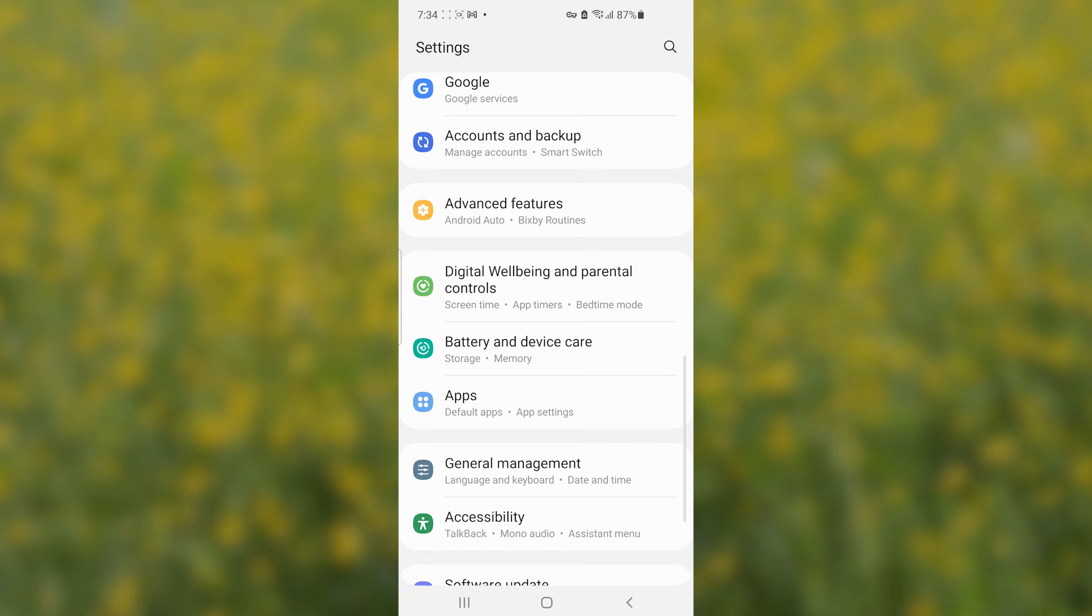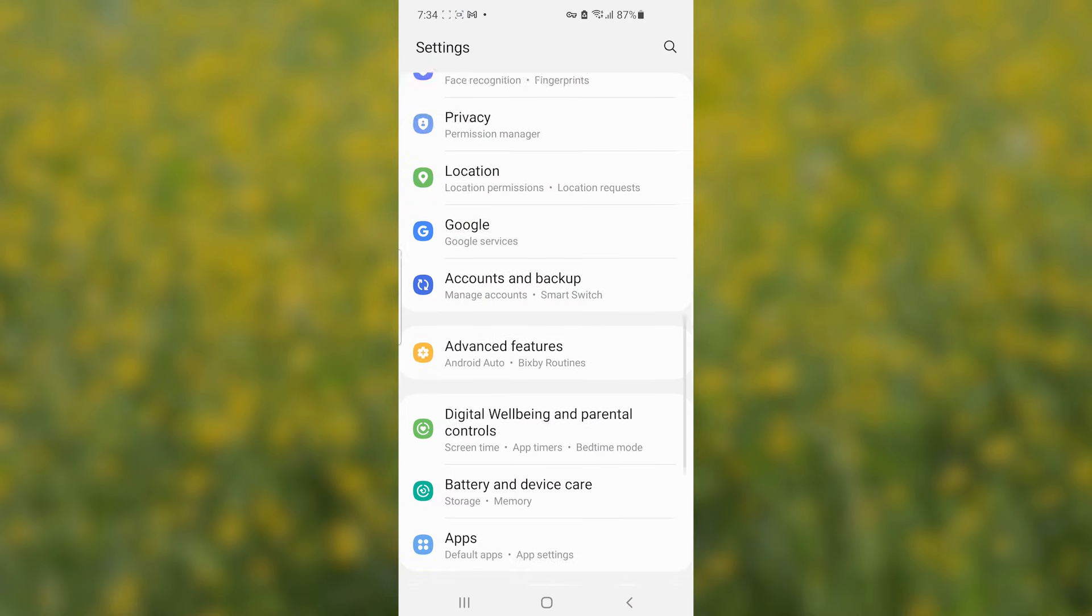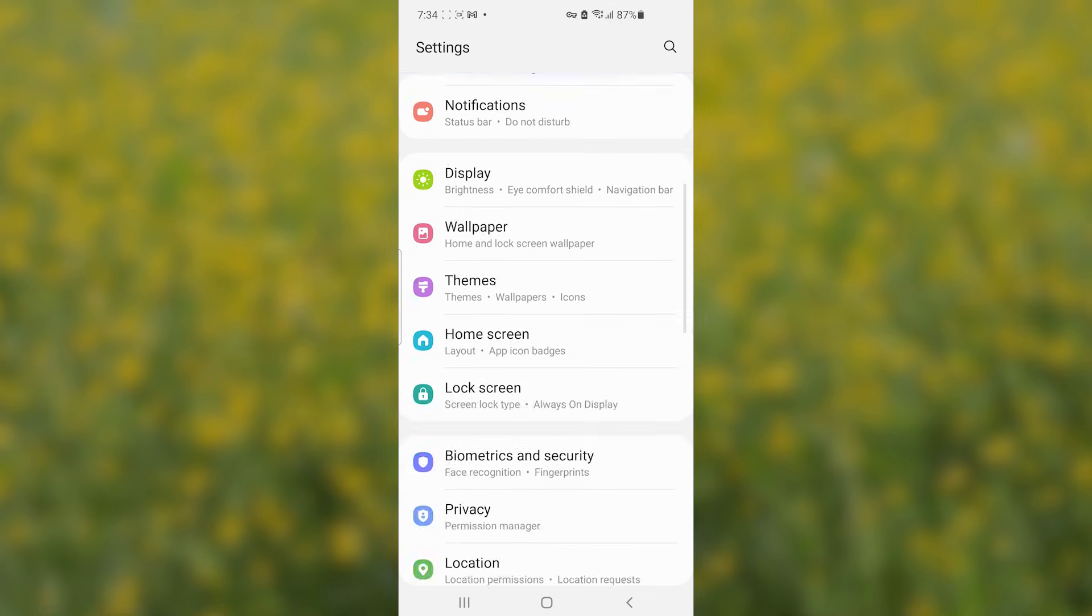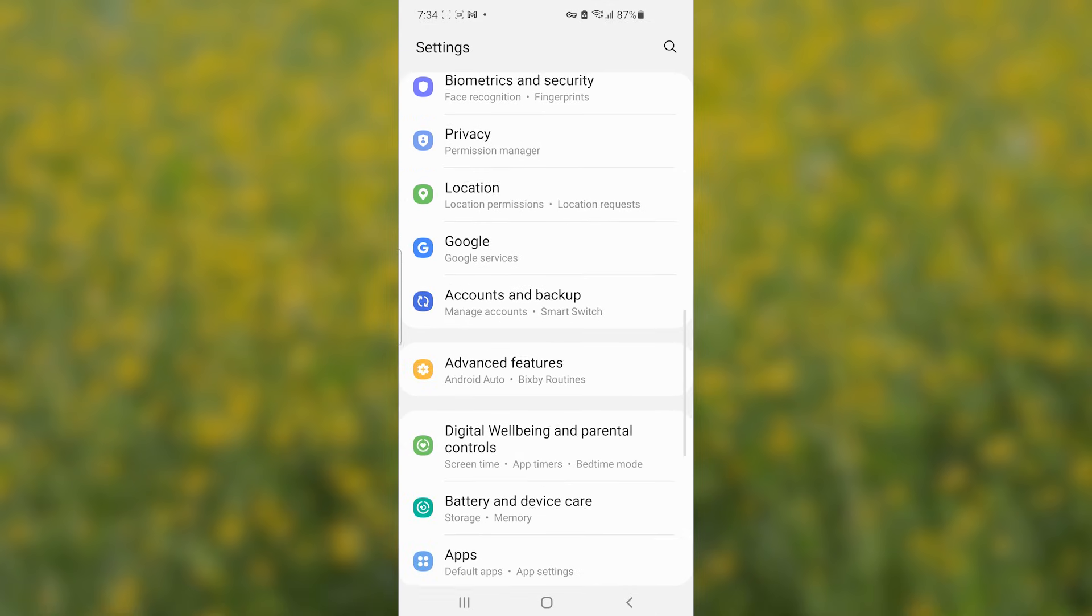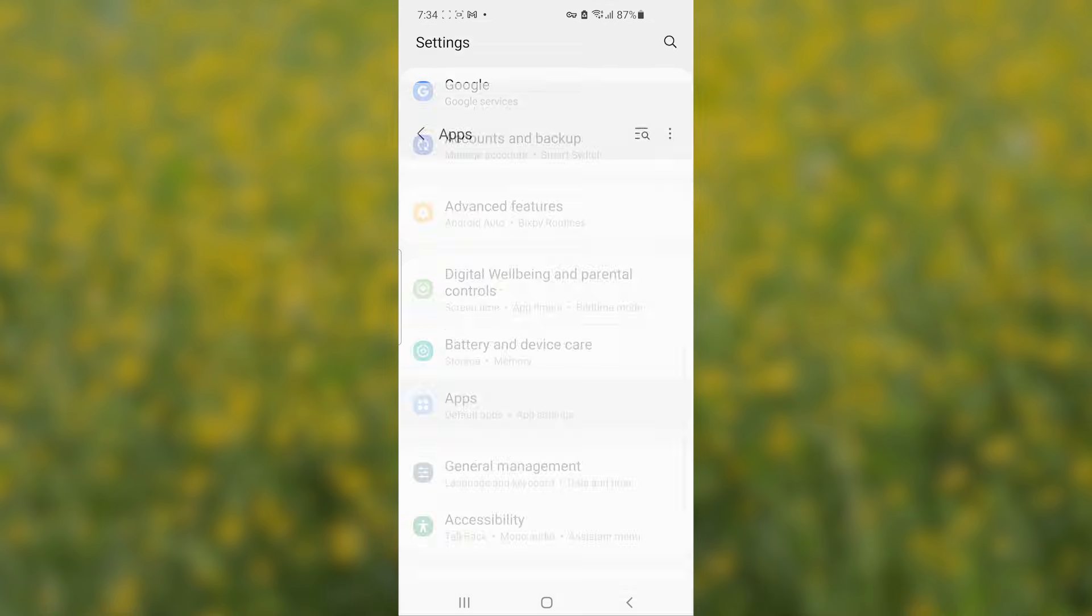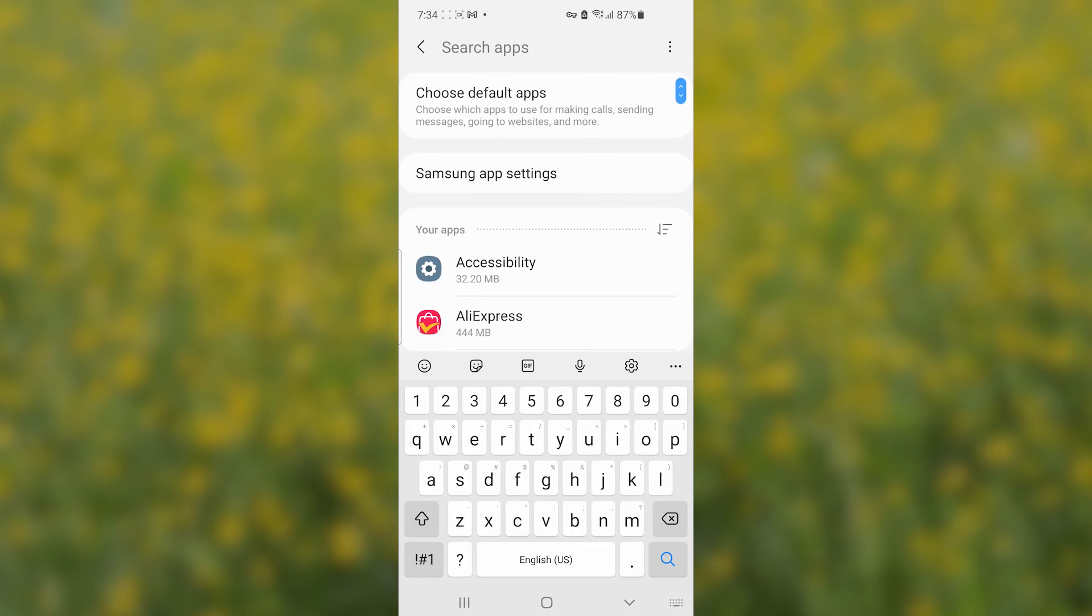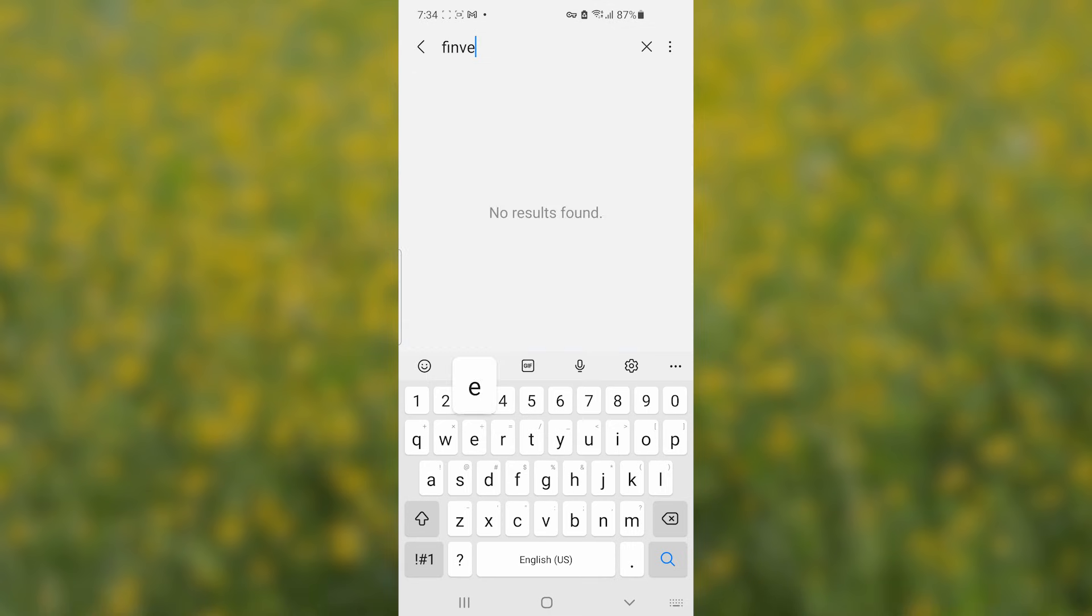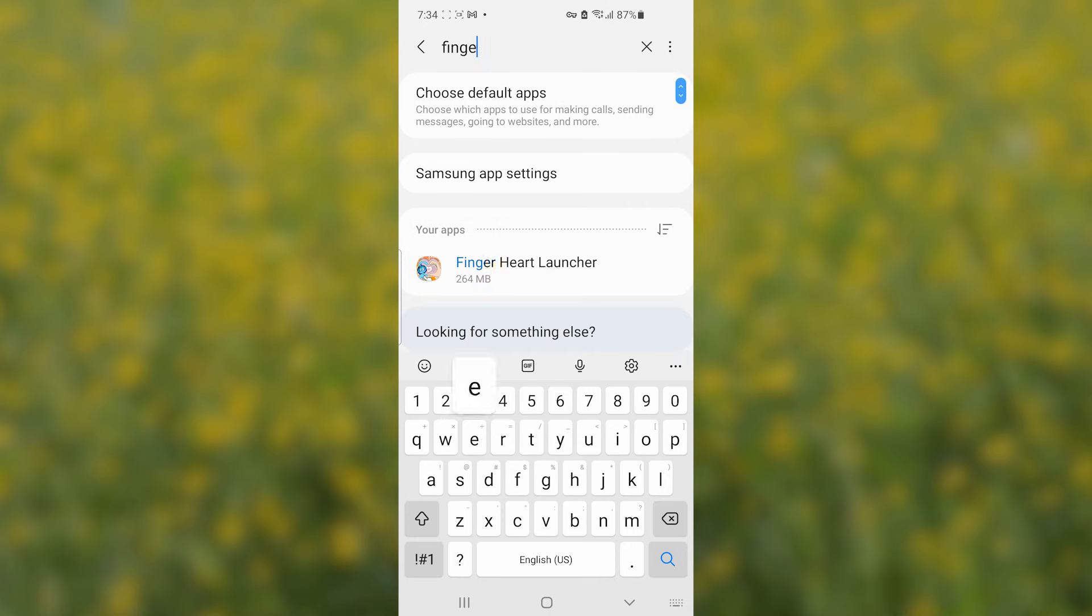Now the first one you can just go to your settings and then select here on apps. So select where it is written apps. Now look for the Finger Heart Launcher. You can just search it here so I'll search for the Finger Heart Launcher.